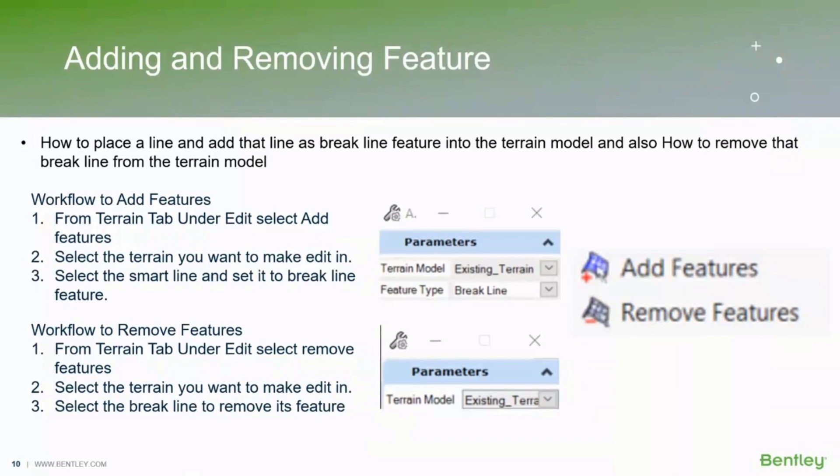So starting off with adding and removing features, I will be demonstrating how to place a line and add that as a break line feature into the terrain model. Later, I will also tell how to remove the break line from the terrain model which we've already added.